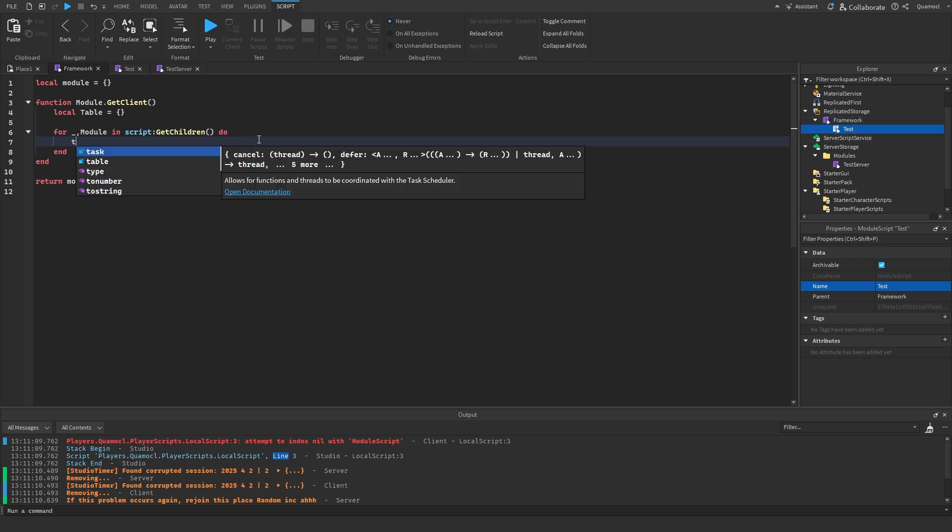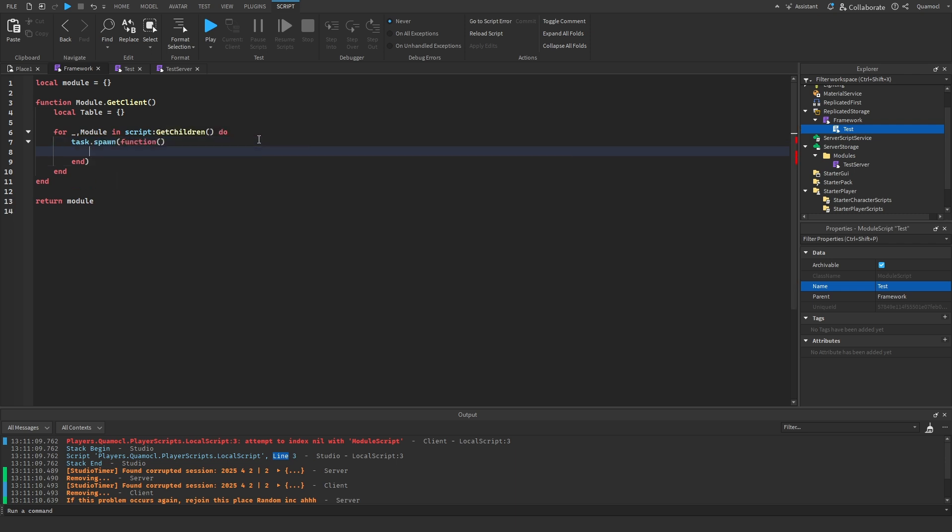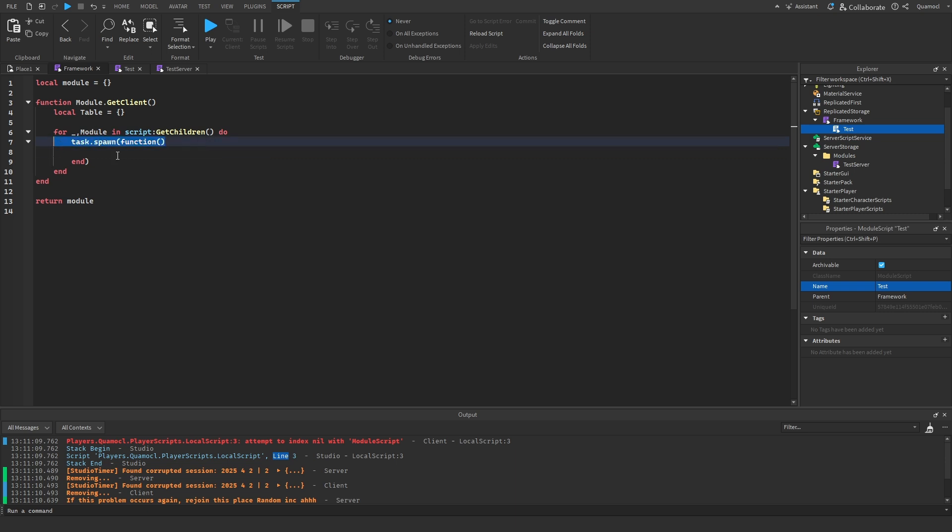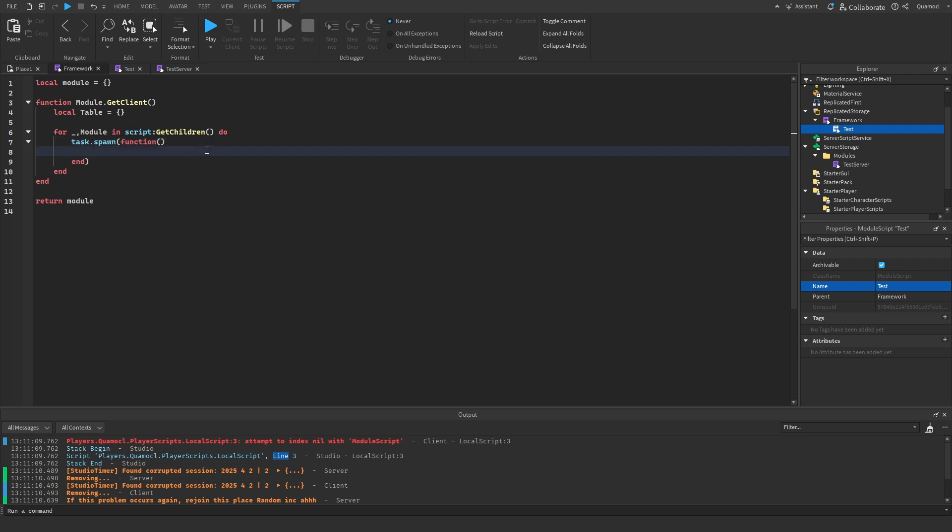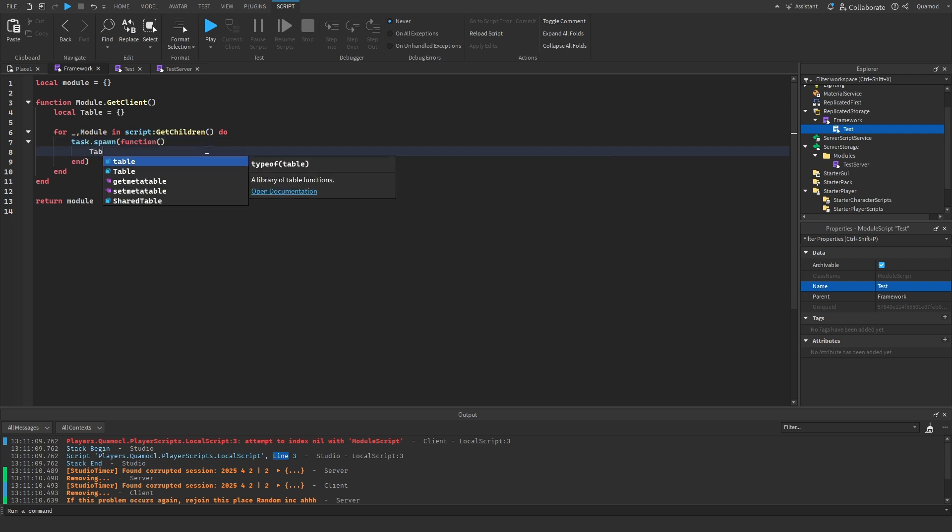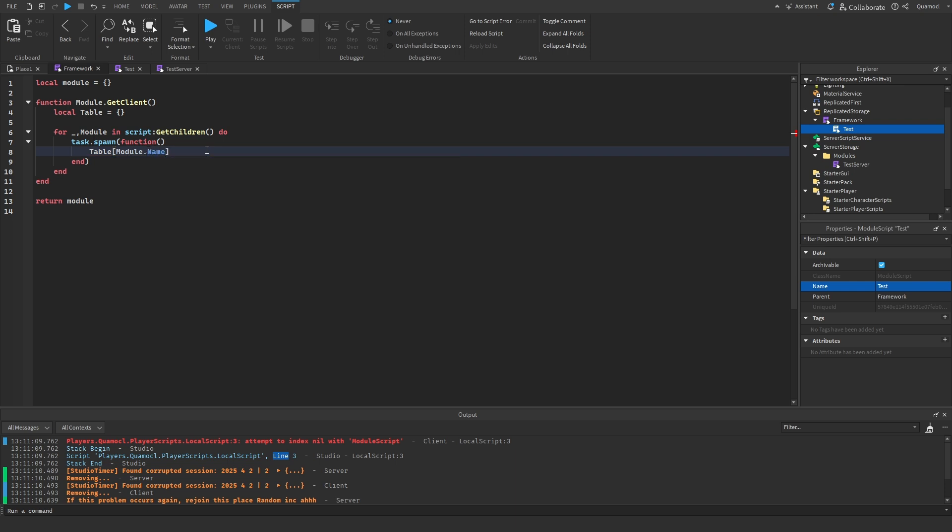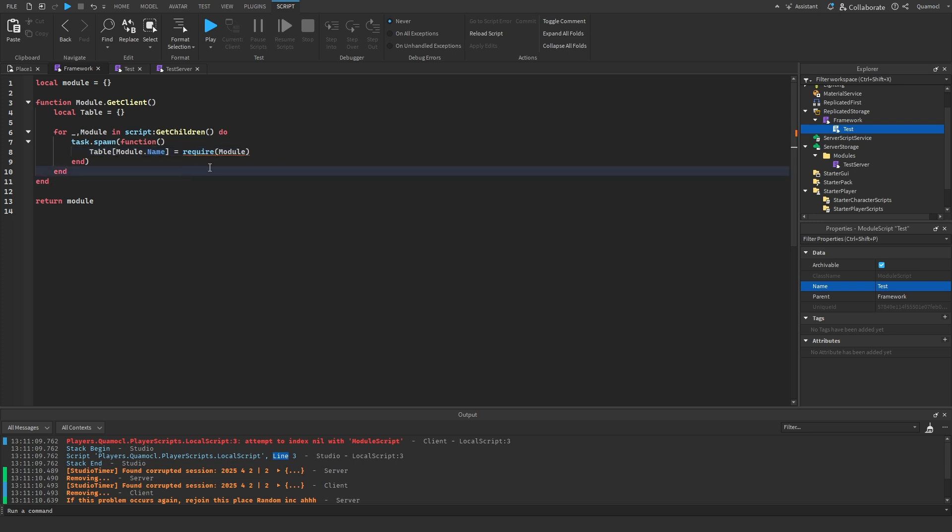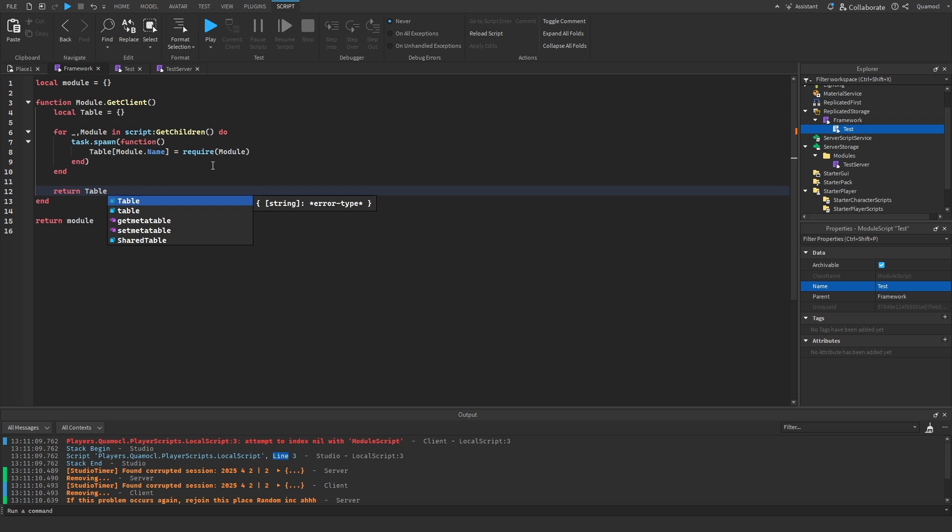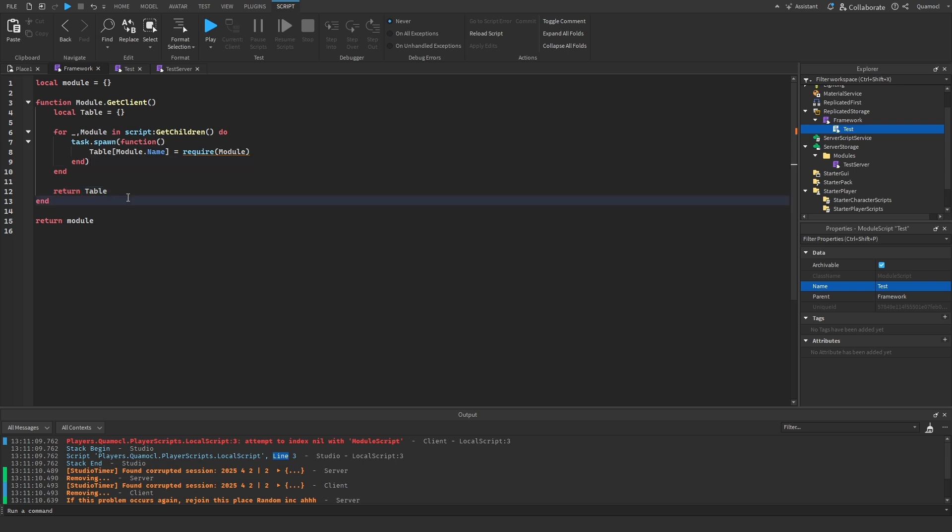Next, we're going to do task.spawn function. This will be because it will take a long time to require all of the modules, so we're just going to add a task.spawn function which will make it faster. We're going to do table[module.name] equals require module. So now we're getting the actual module. And then we're going to return the table and this is it.